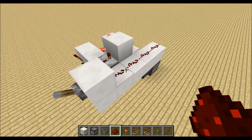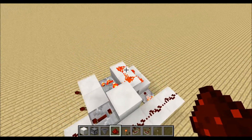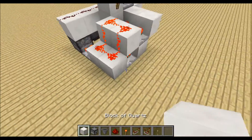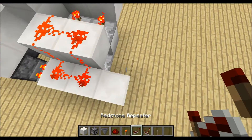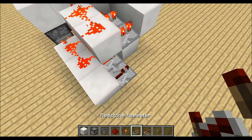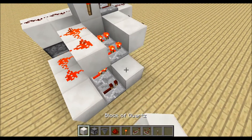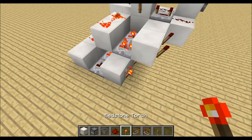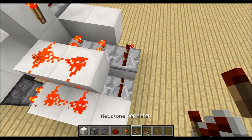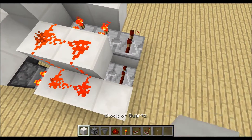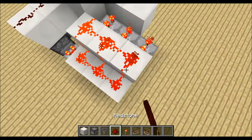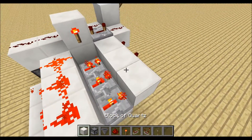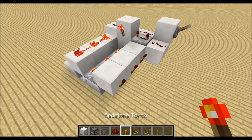If we want to have a random output out of 3 we can place another block over here, another repeater, block, redstone torch, repeater on second delay, block, 2 redstone dust, block and redstone torch.